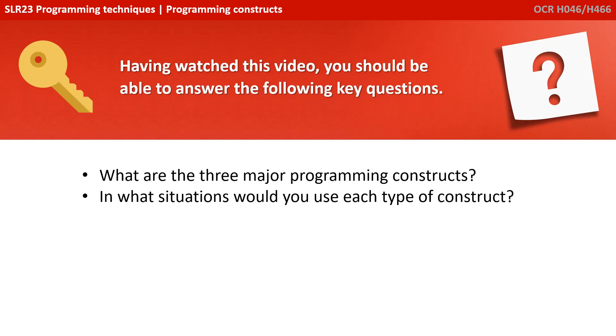Having watched this video, you should be able to answer the following key questions. What are the three major programming constructs, and in what situations would you use each type of construct?